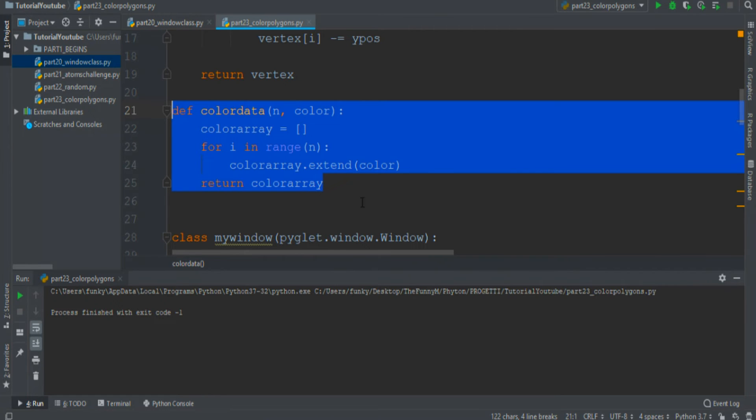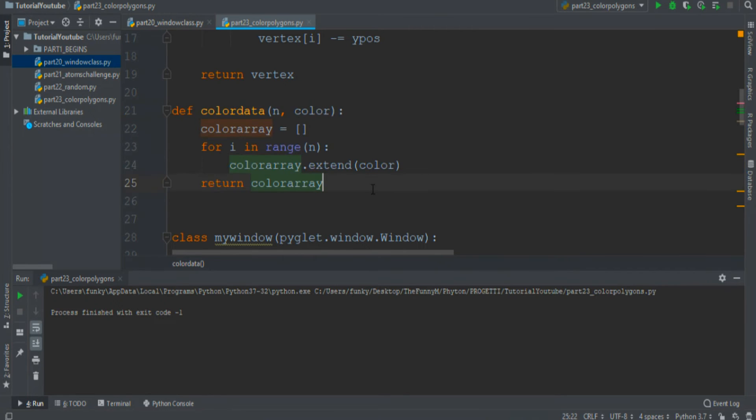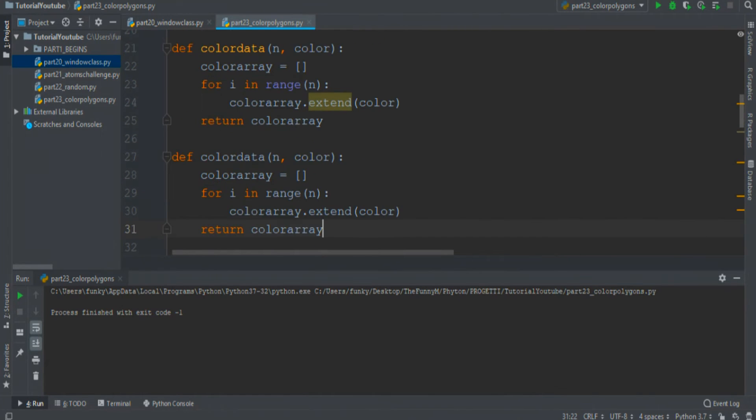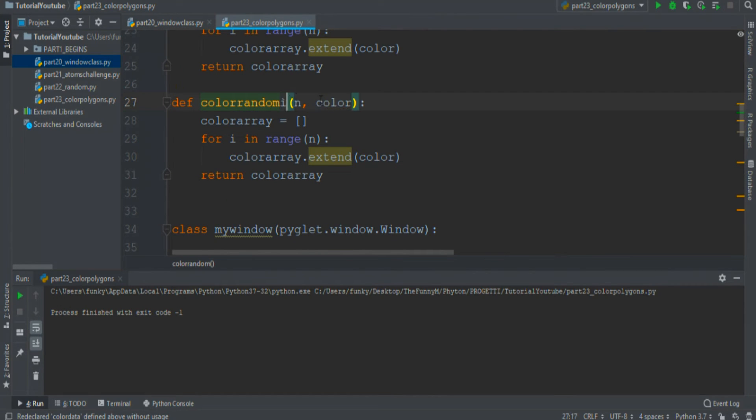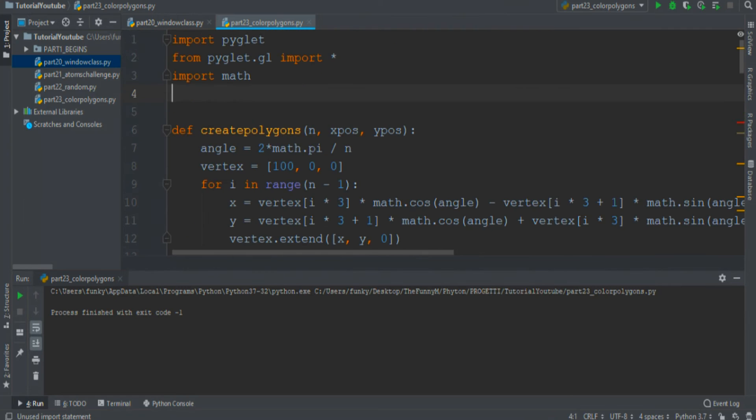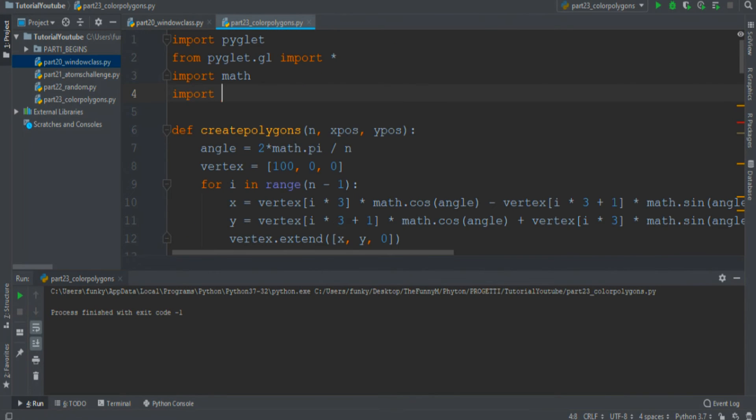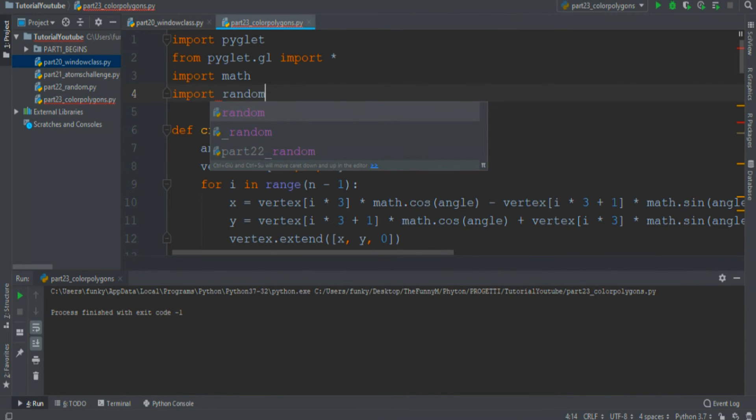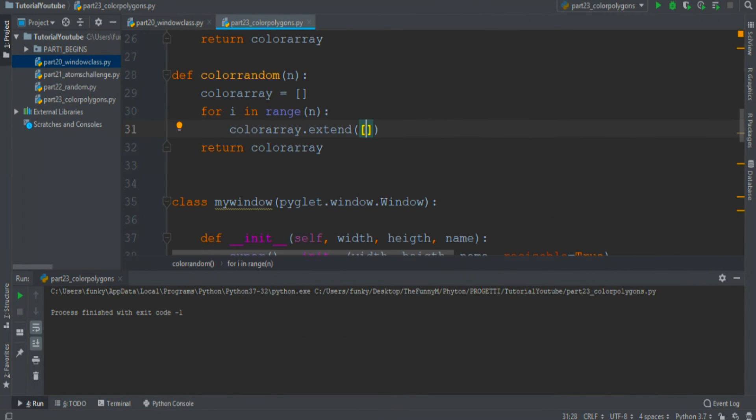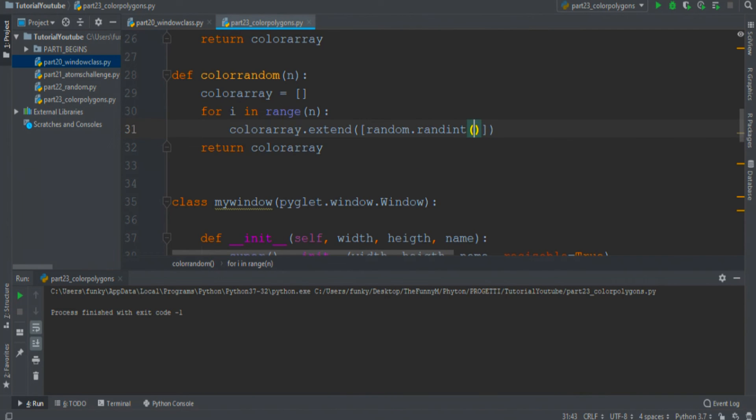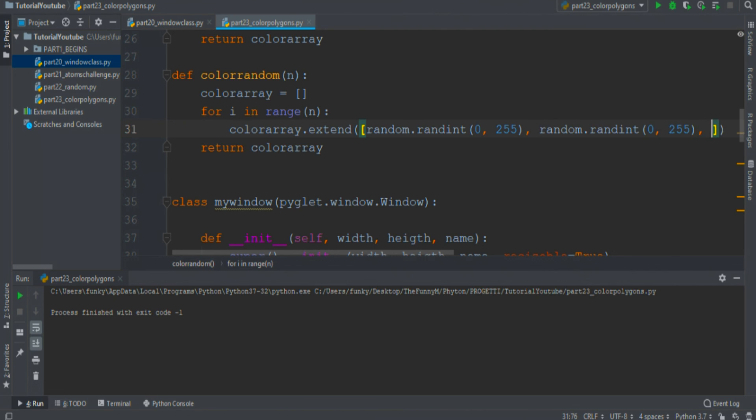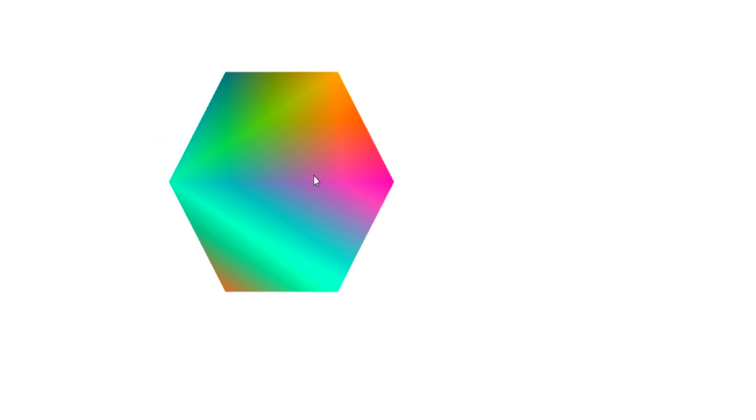This is one method to color the polygons but there is a more artistic one. Name this method color random with no color in input. To do this method we must import the random module and extend the color array with random values. To do that use the random randint function from 0 to 255 and repeat this three times.